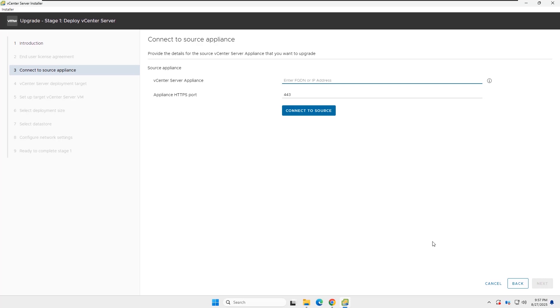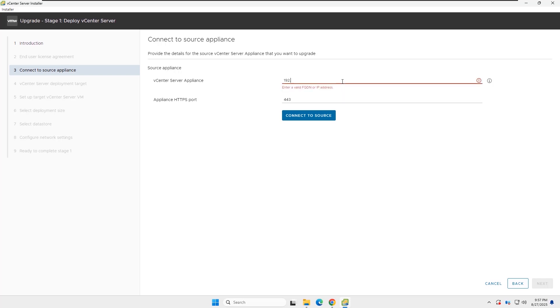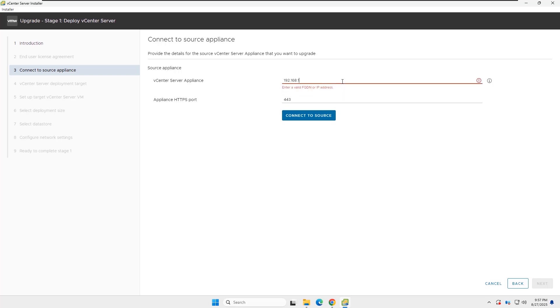In this page, you need to insert the details of the source vCenter. That means your current vCenter with version 7.0. Insert the IP address, or FQDN, and click Connect.